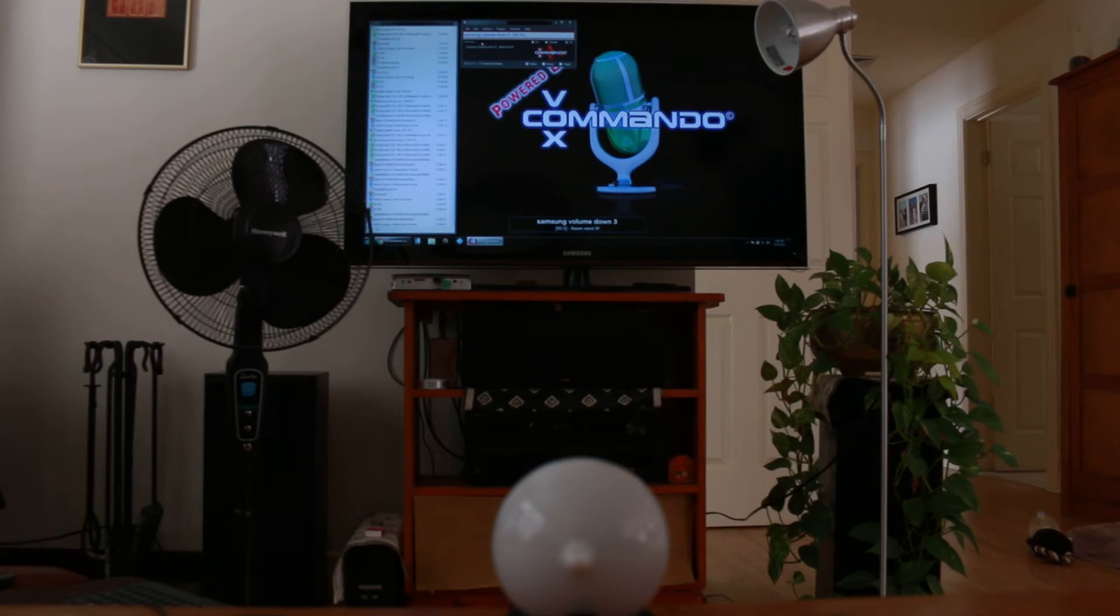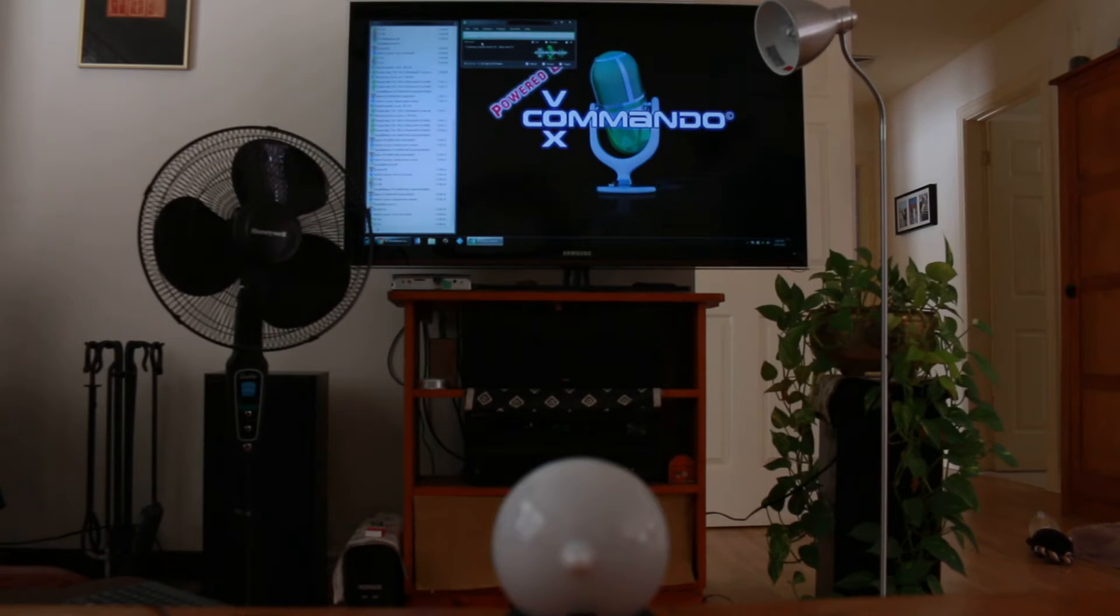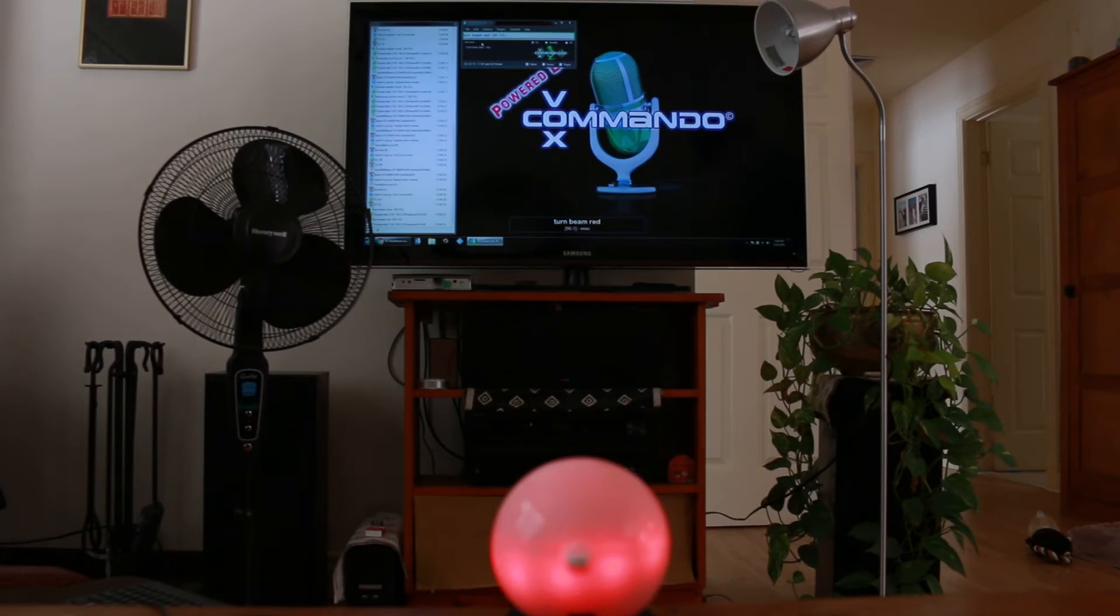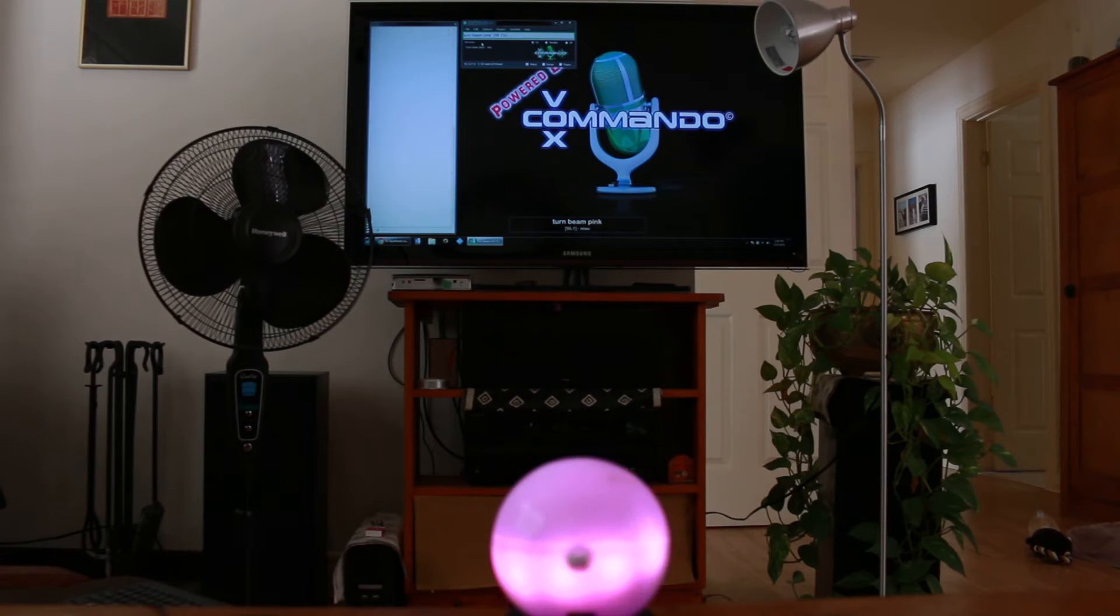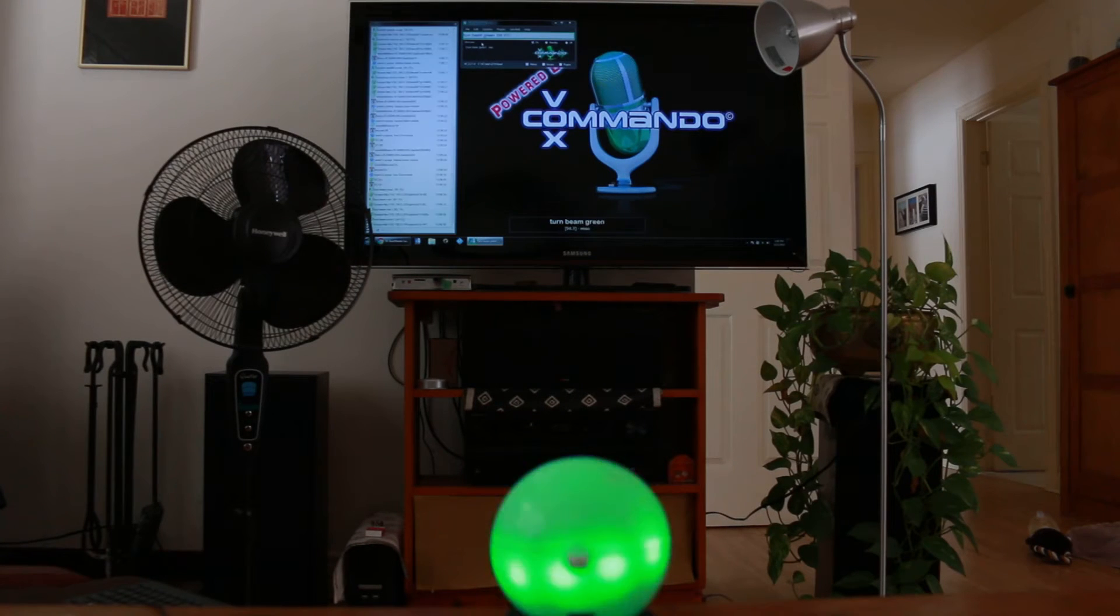And we have RGB mood light capabilities. Turn beam blue. Turn beam red. Turn beam pink. Turn beam green. Turn beam cyan. Turn beam off.